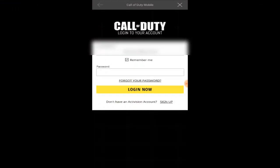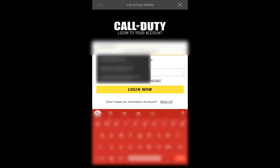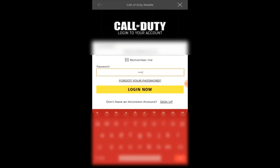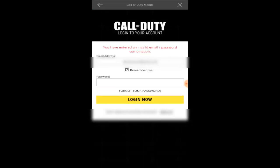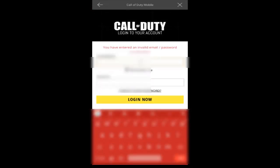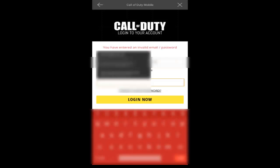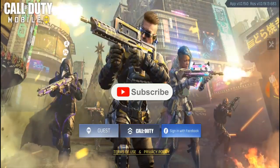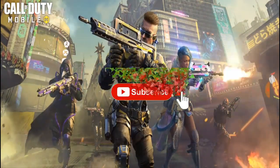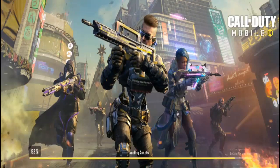I'm gonna go ahead and put in the same email address I used. Once you're done putting everything in, click Login. Alright, thank goodness — I almost forgot the password. Now it's loading and I'm logging in with my Call of Duty account.